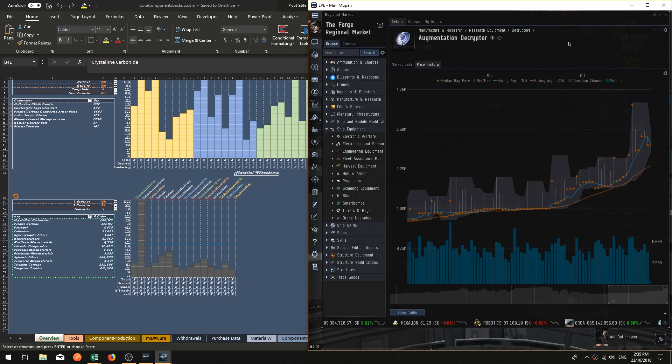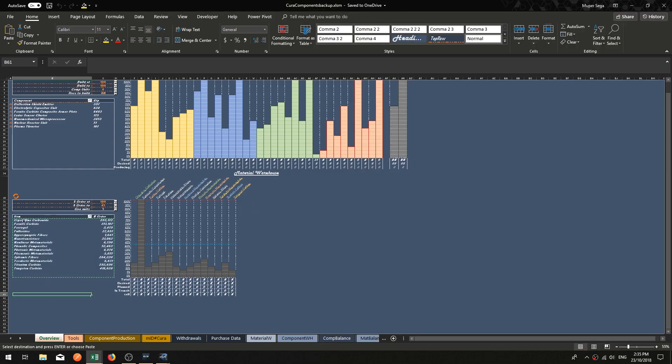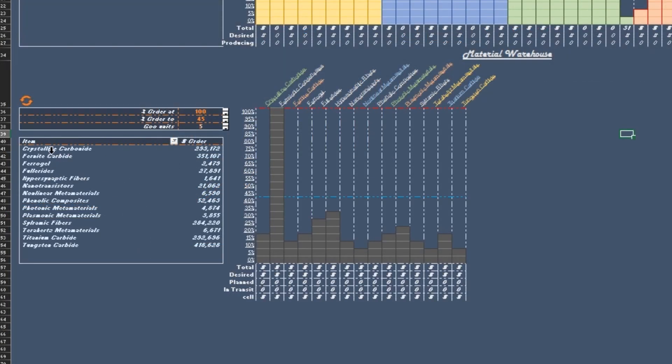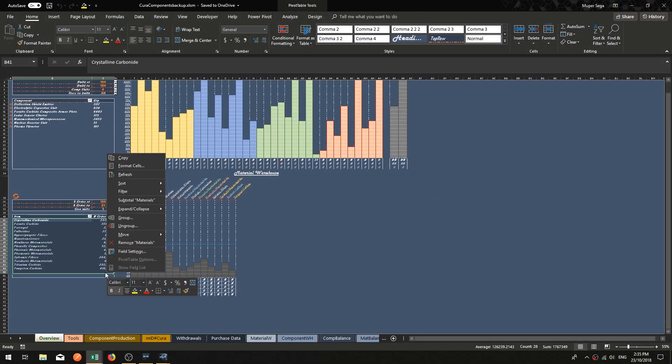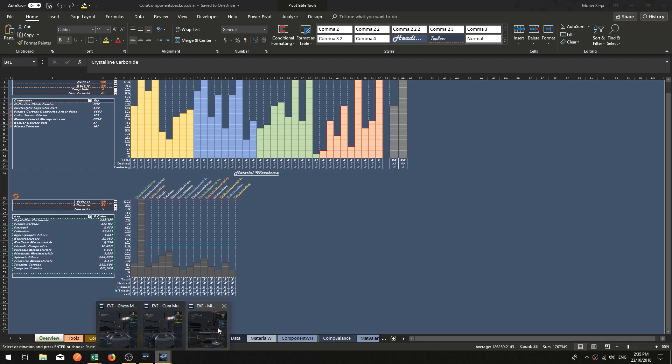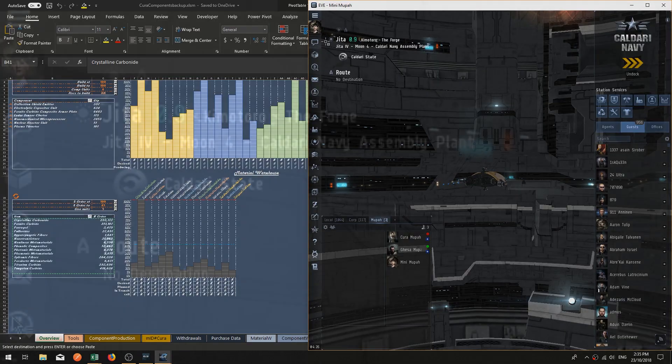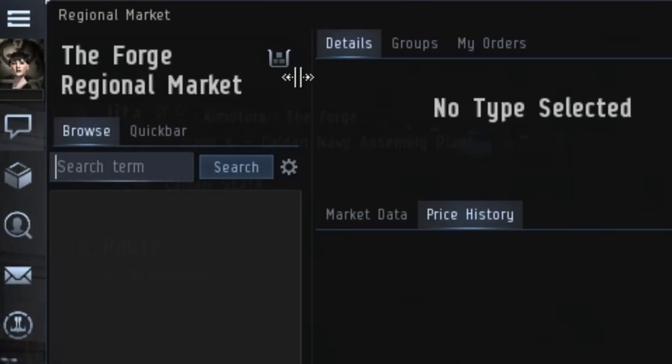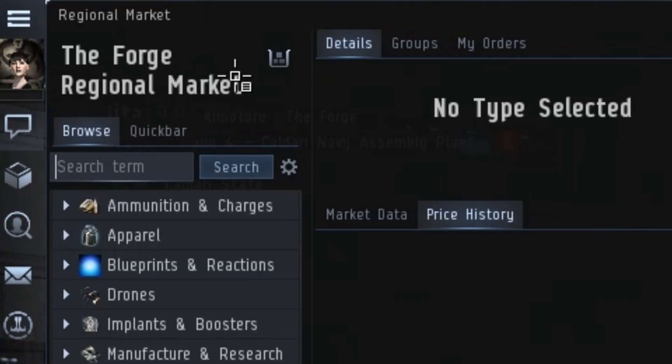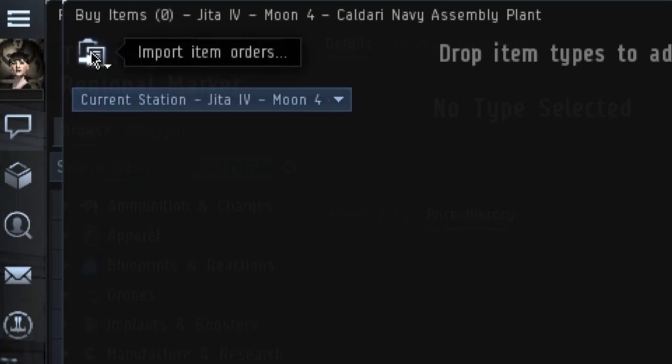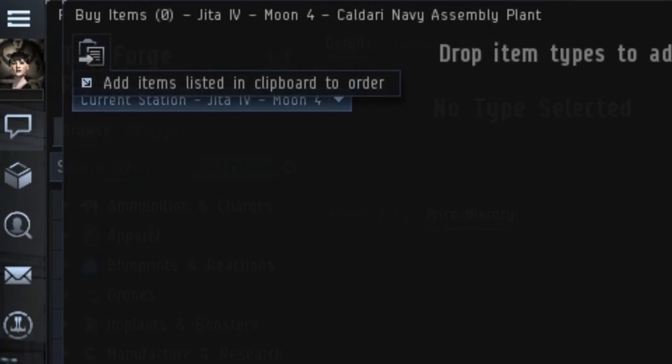I'm going to do it just once more here for you. So imagine you've got a list in your Excel spreadsheets or your Google Sheets. As long as it is item then beside it the quantity—item quantity, item quantity—and then you copy that information. You go to your multibuy, open the regional market section, find the basket called multibuy next to the title, open that up, import item orders, add items.